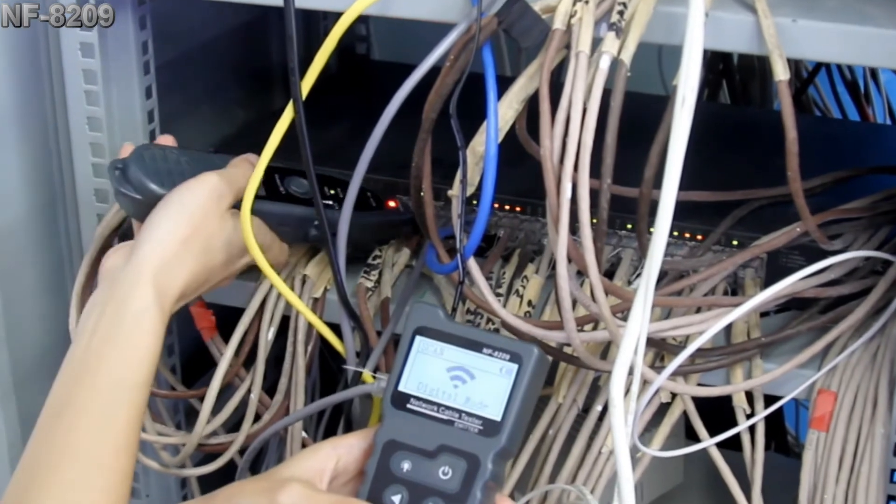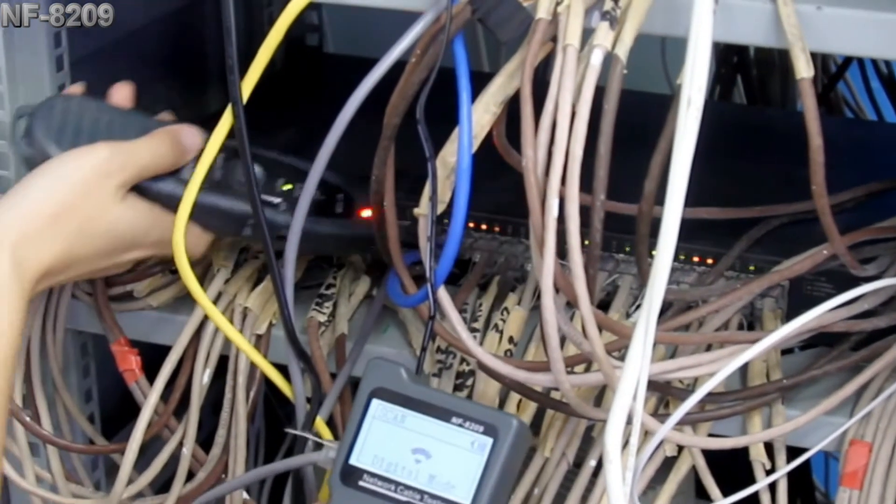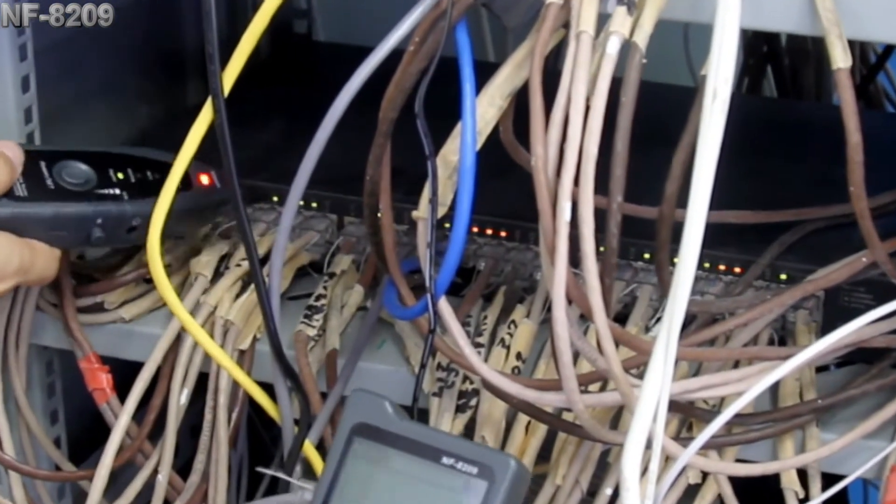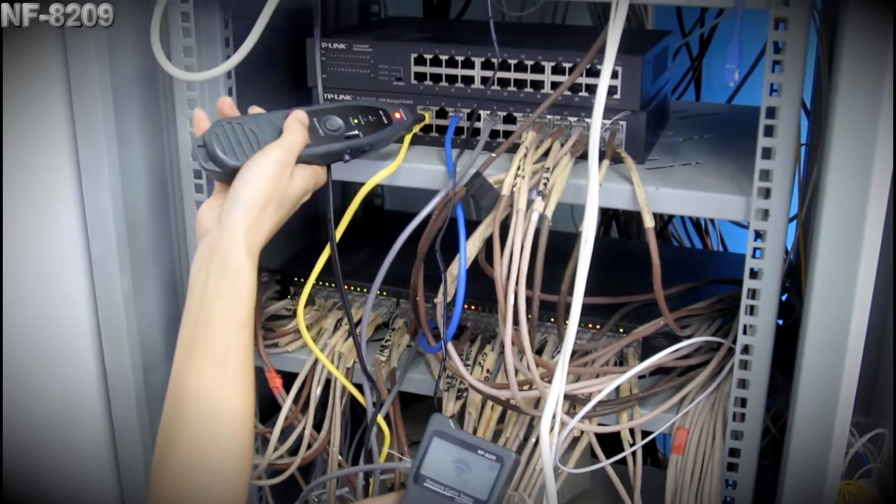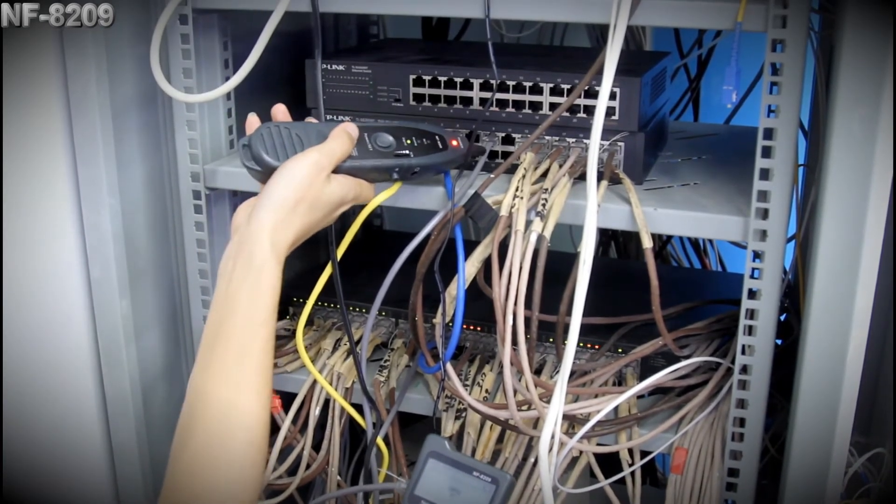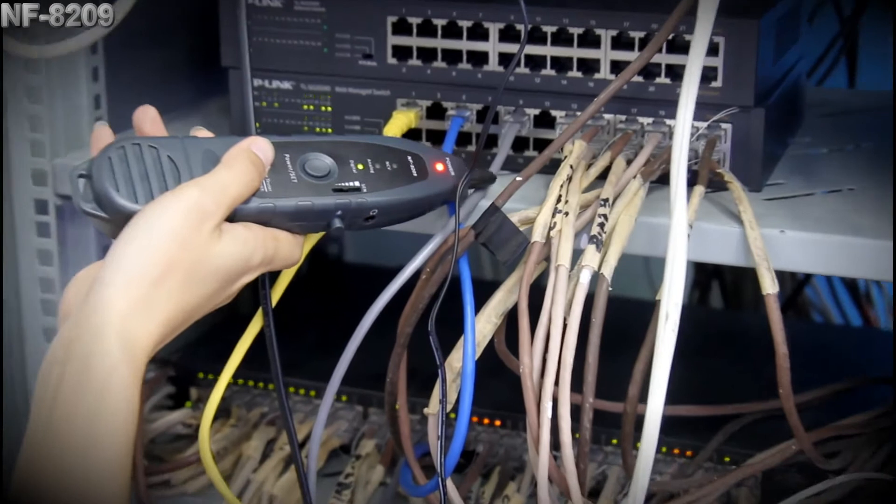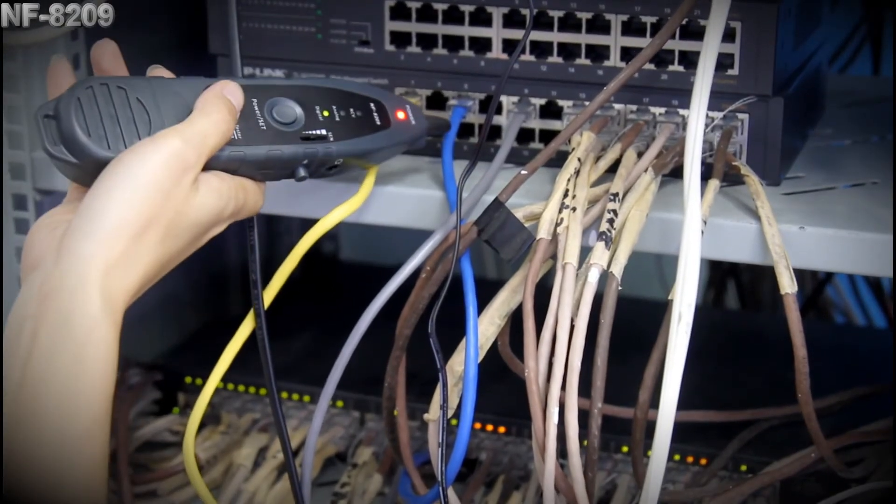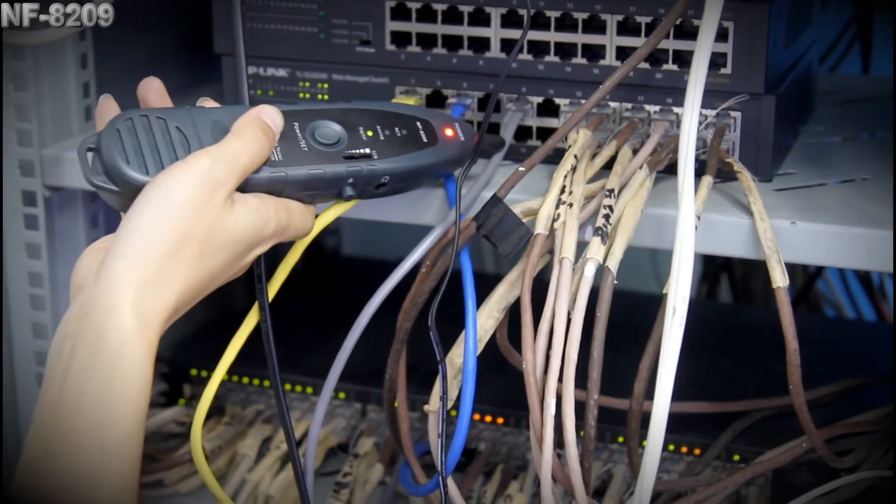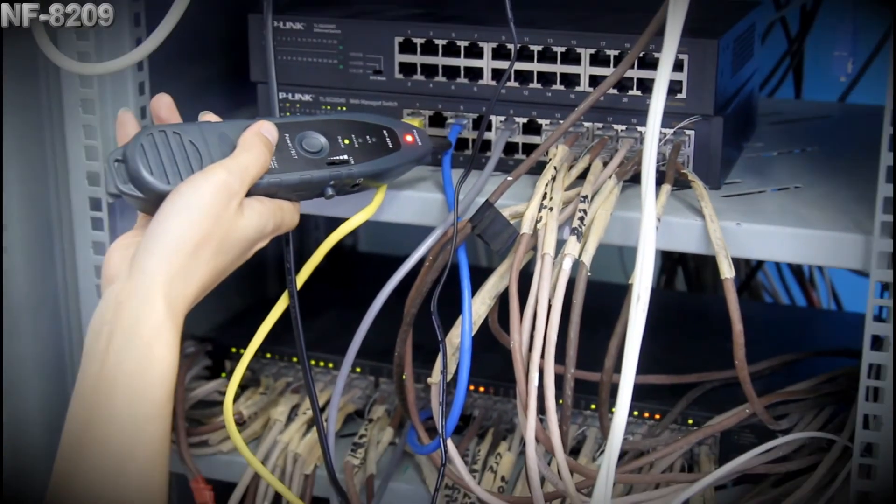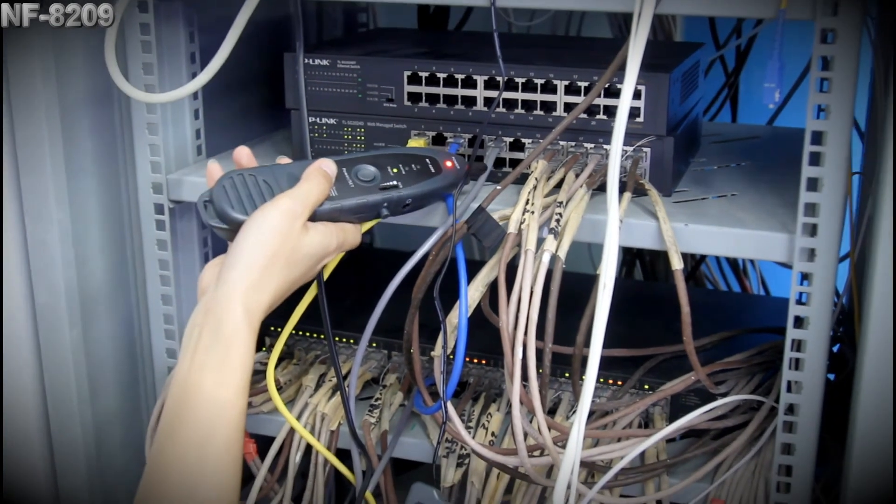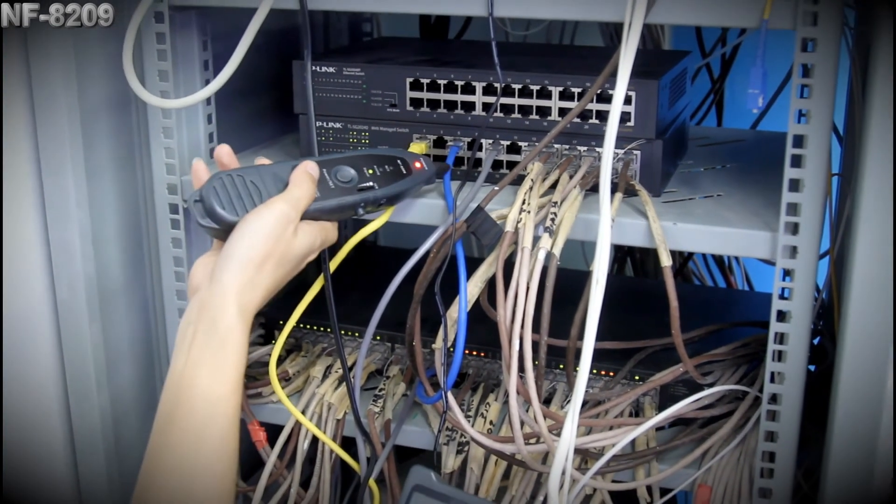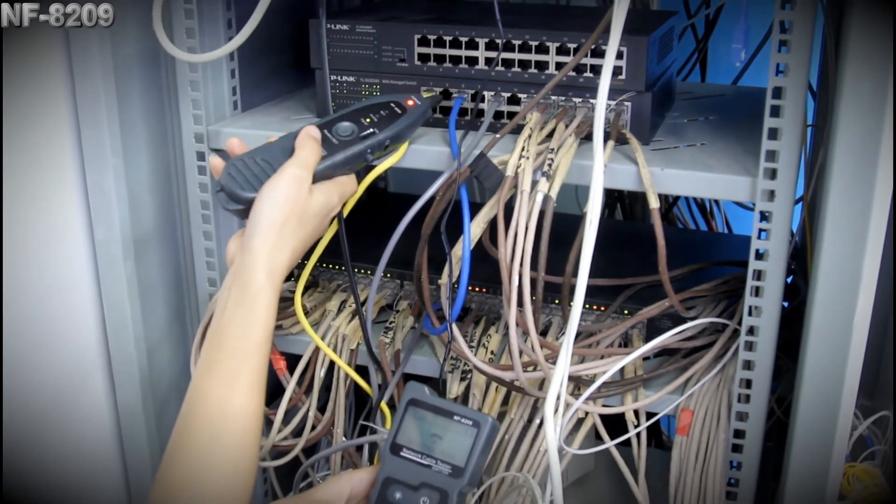We can hear no sound here, so that means the target cable is not here. Now, the gray cable is the target one. Even though the blue one is close, there's no sound. It can target the cable accurately.